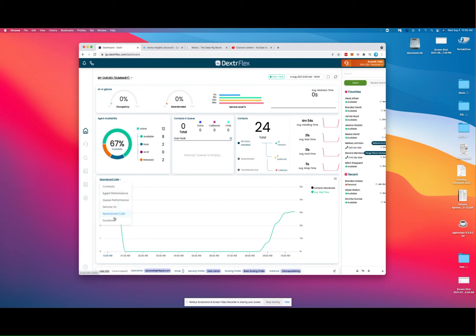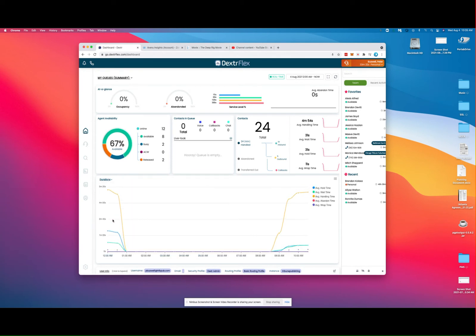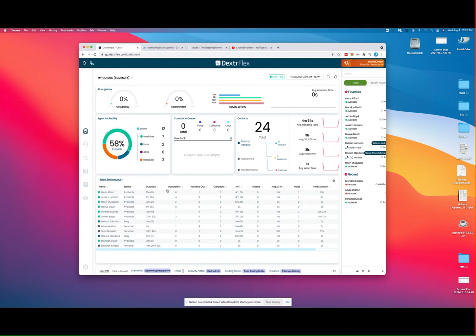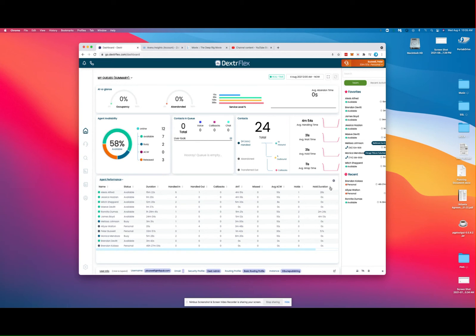Two other screens of interest are agent performance, which will bring up a list of your agents and their current statistics with respect to the status they're in, how many calls they've handled, average hold times, handling times, and the usual metrics that call center management requires.